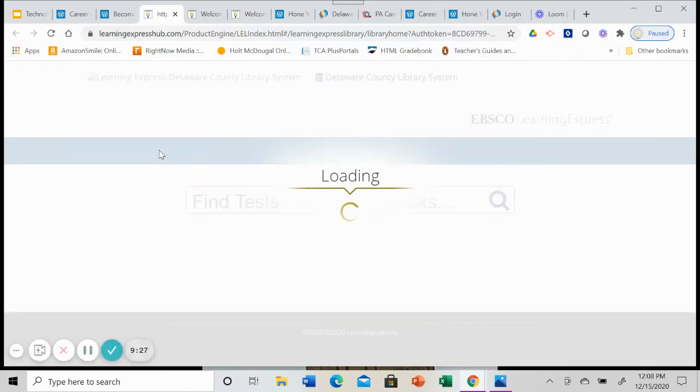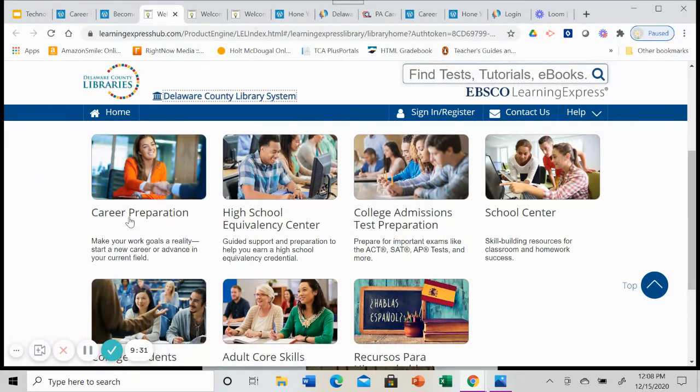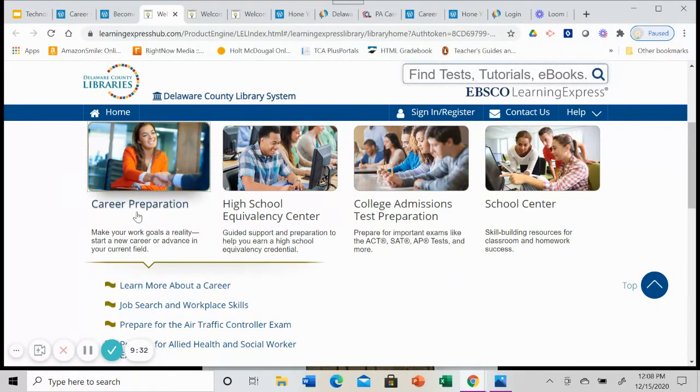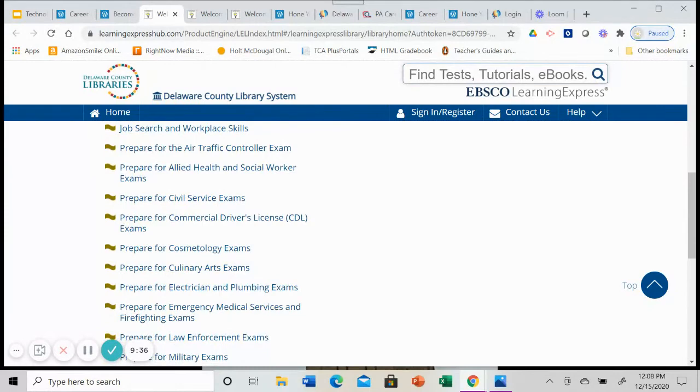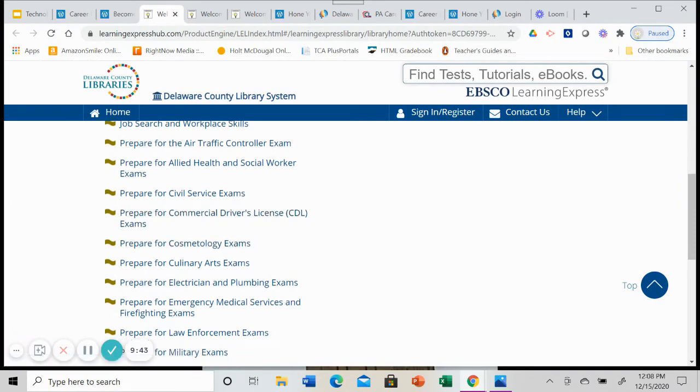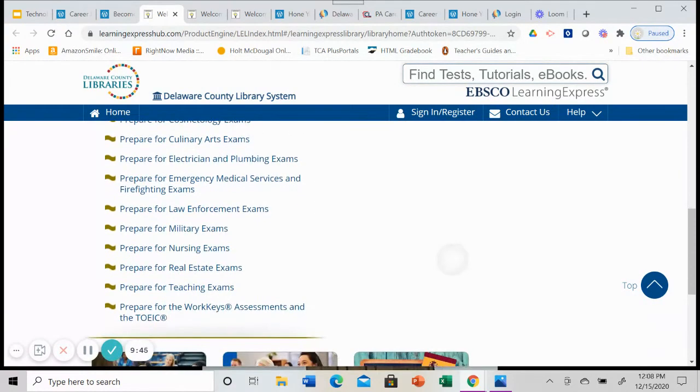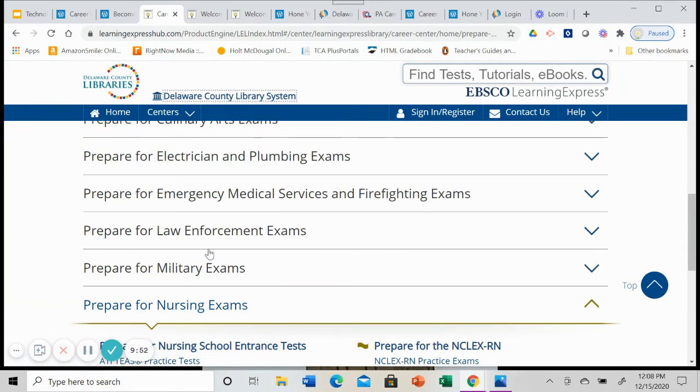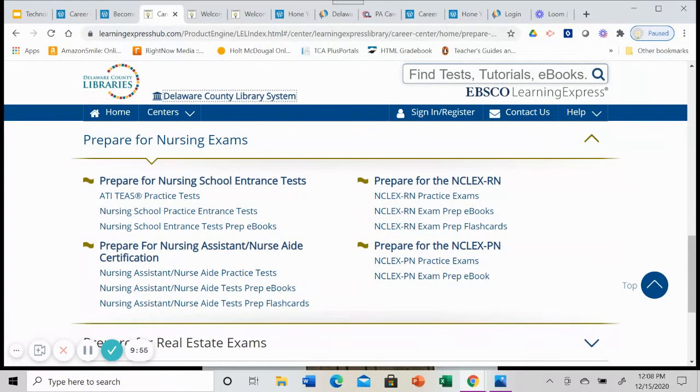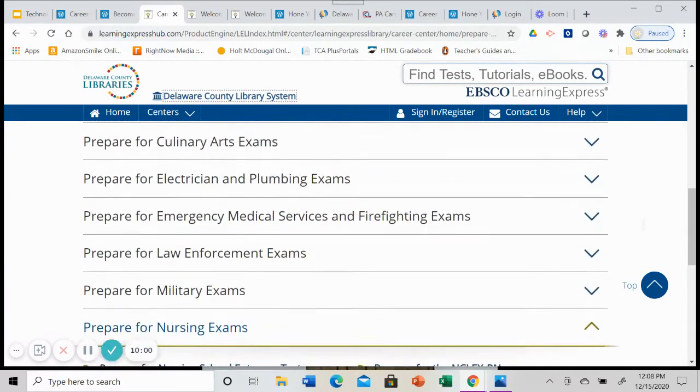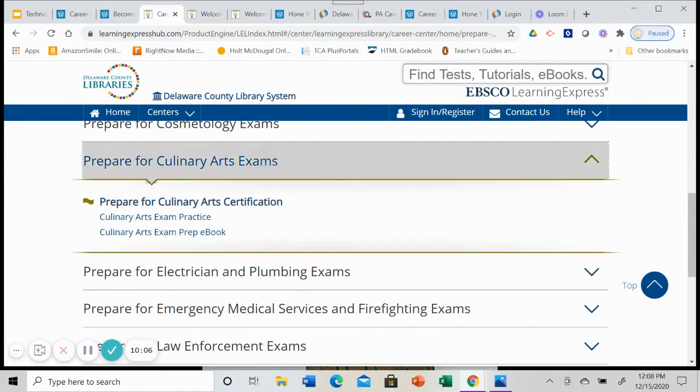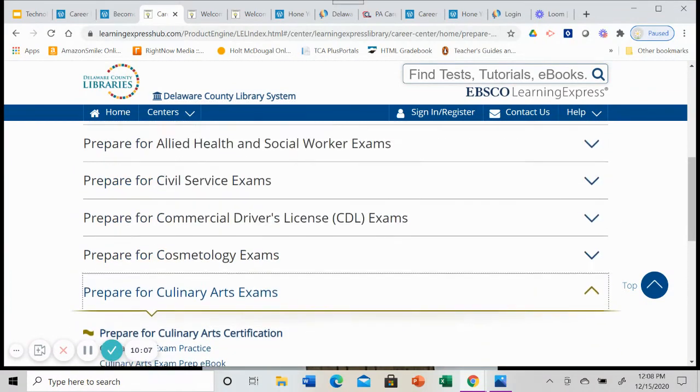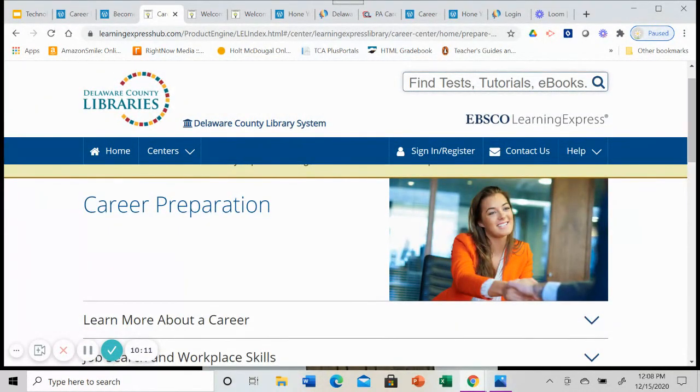Let's look at this career preparation tutorials. So from here, we are going to open career preparation, and you'll see there's the air traffic controller exam, allied health and social workers, civil service, if you want your CDL license, cosmetology, lots of both specific exams and for specific areas. And so there's the nursing, nursing school entrance, and the NCLEX, RN or PN. So you have a lot of different, whether it's a trade like electricians or plumbing, culinary arts exam, lots of different resources that are here for you in career preparation. All you need to access these resources is your library card.